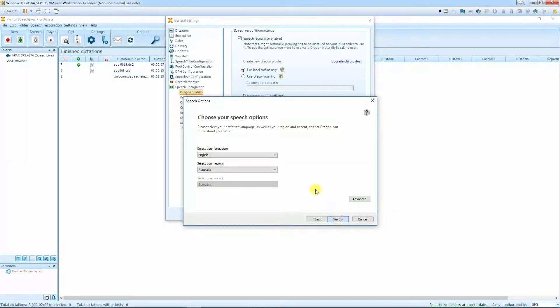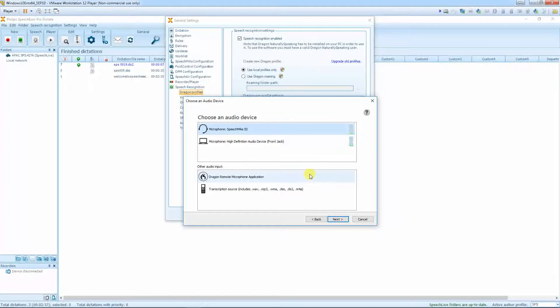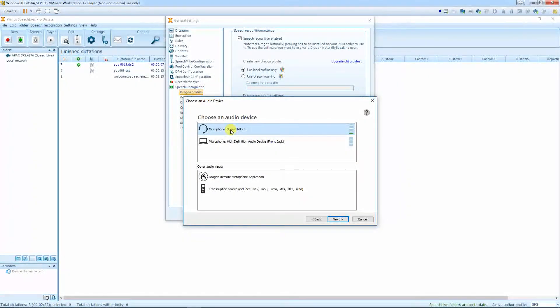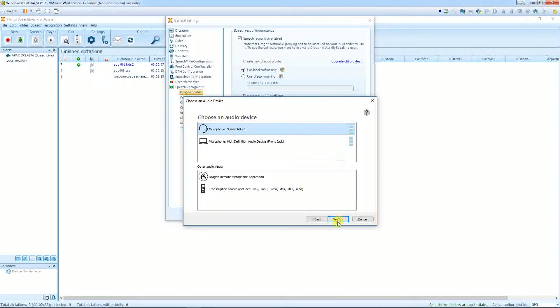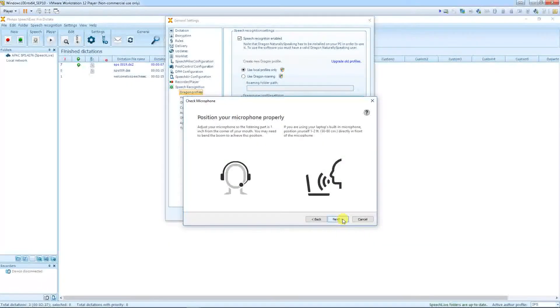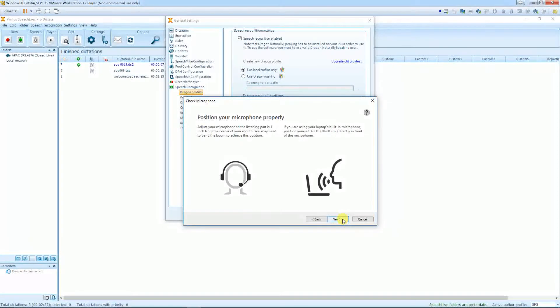And just click Next. Choose the microphone that you're using. In my case, I'm using a SpeechMike. Next. Position your microphone.